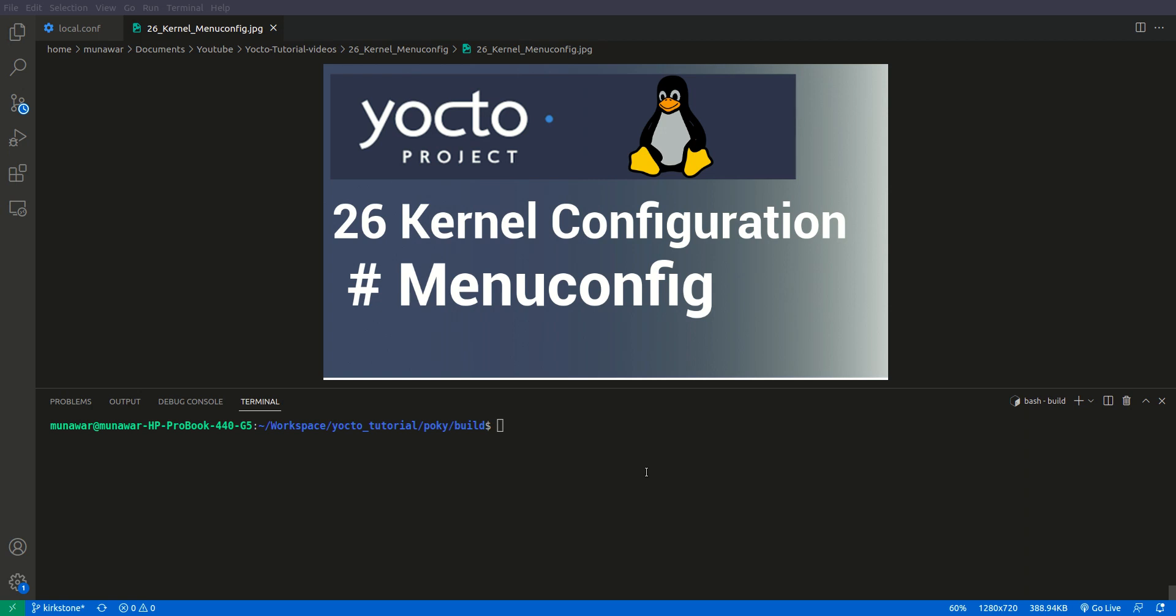Hi, welcome to another video of Yocto tutorial series. In this video we are going to learn about kernel configuration and there would be a series of kernel configuration videos. So in this video we are going to learn about menuconfig.